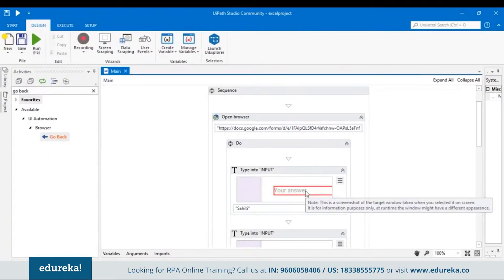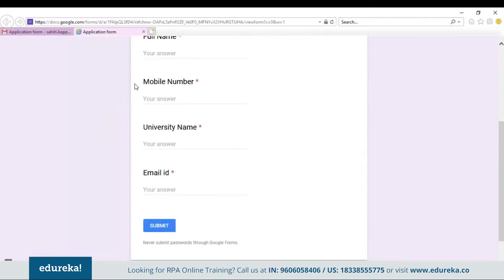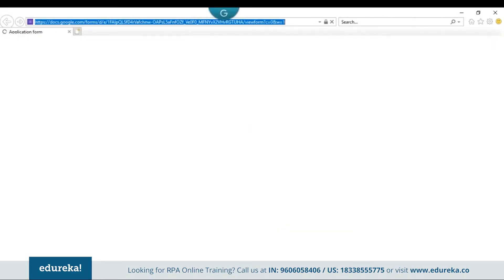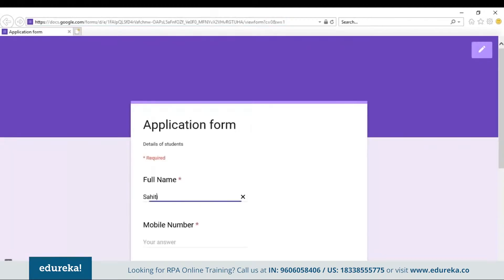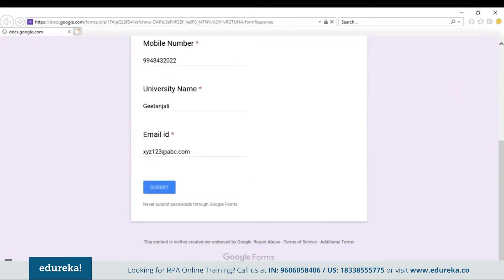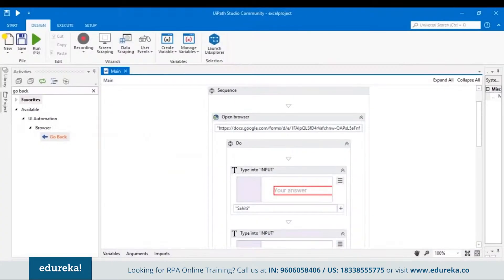This complete sequence is only working for a single input. Now if you want to add more records, you have to press the Go Back button. So let's choose a Go Back activity from the activities pane and drag and drop it. Let's run this program — the Google form will start filling by itself with the input we've given, then click Submit and go back. This was for one input.